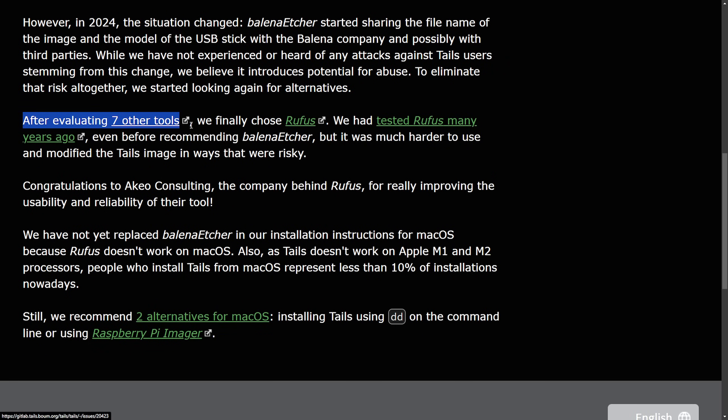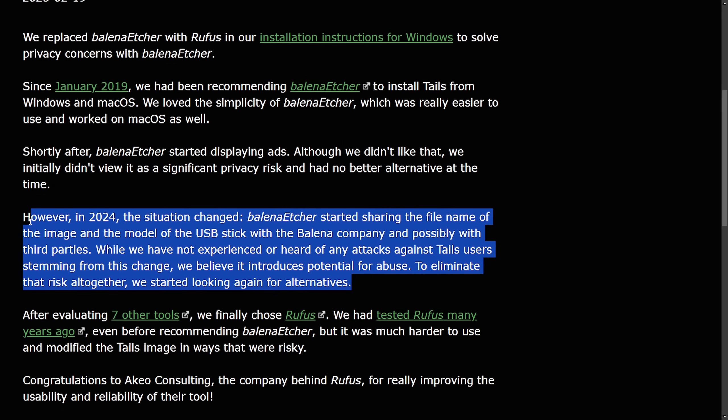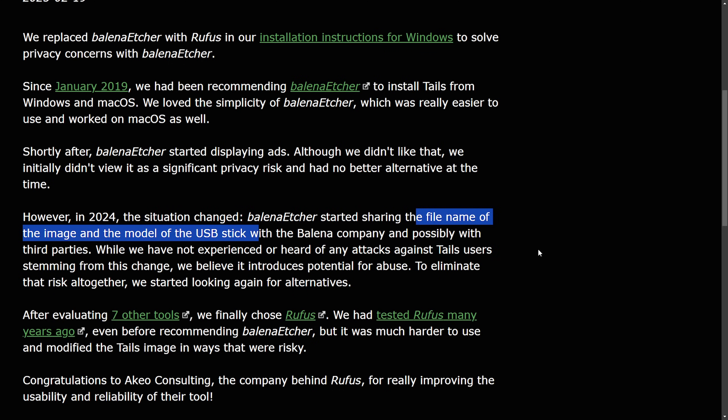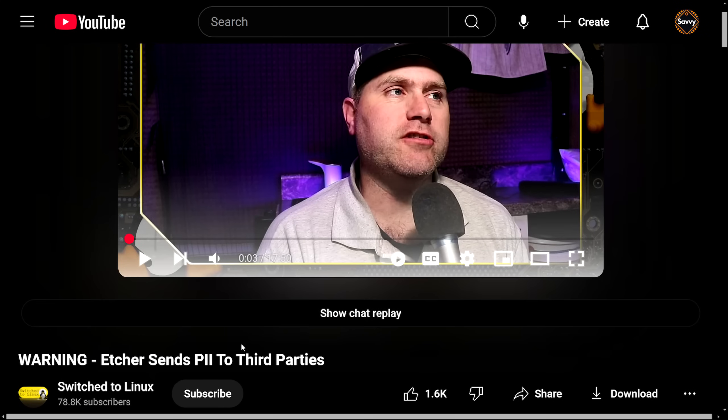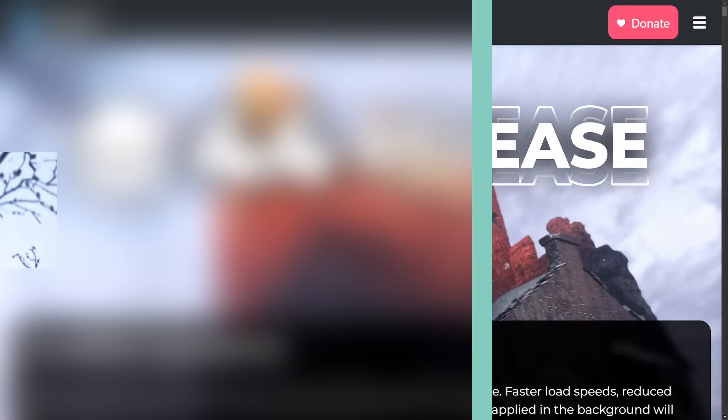To eliminate that risk altogether, we started looking again for alternatives. After evaluating seven other tools, we finally chose Rufus and that about sums it up. This is a weird situation where a weird change seemingly was made in the background. As far as I can tell, both Switch to Linux and Tails do not necessarily know when this change occurred or how it occurred as there had been no updates in 2024 that would obviously show the sharing of the file name and image, including the model of the USB stick with Balena. Either way, it's going to be interesting to see how this develops through, but it is disappointing if Balena really did change this up without letting users know. If you want more in-depth coverage, I suggest checking out Switch to Linux's video. I'm going to post a link in the description below. He thoroughly goes through what happened.